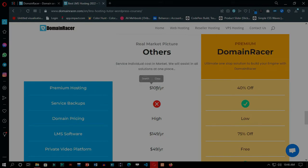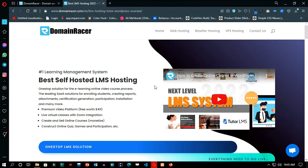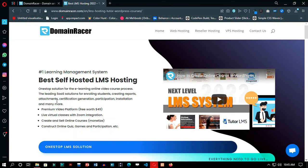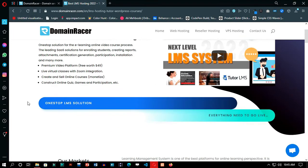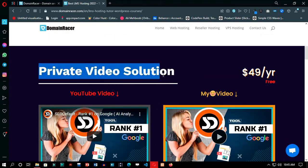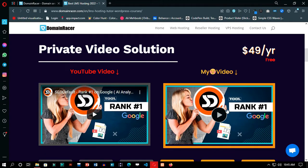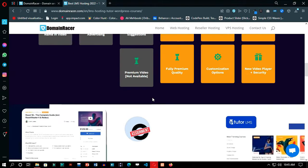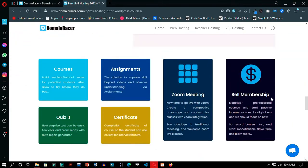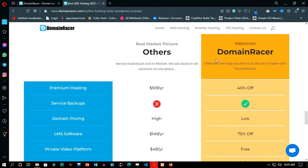So we will start now. Go to the provided link in the description, you will get here on this page. You can see here that DomainRacer provides you with all the premium features and functionalities which you are going to need for a professional course website. Private video solution is going to solve a major problem for you, which is hosting your course videos somewhere.